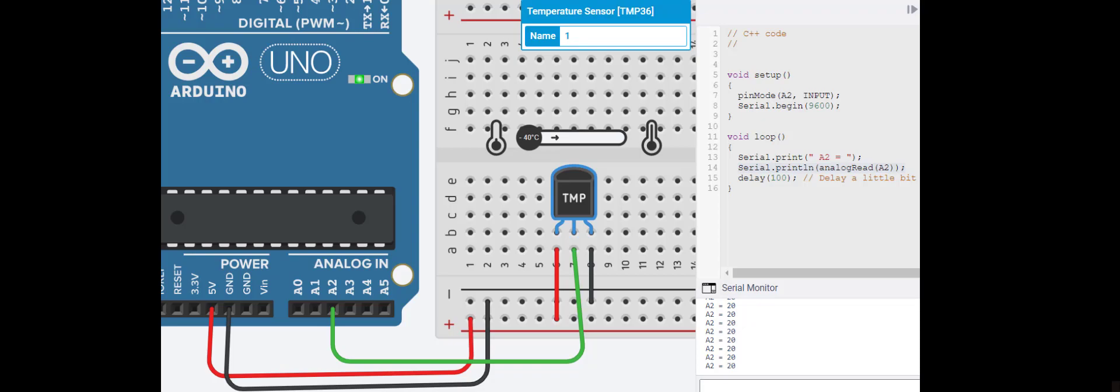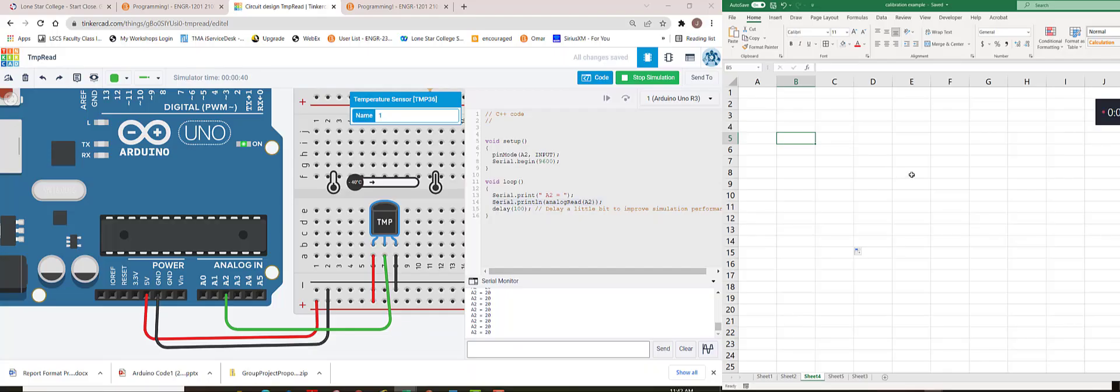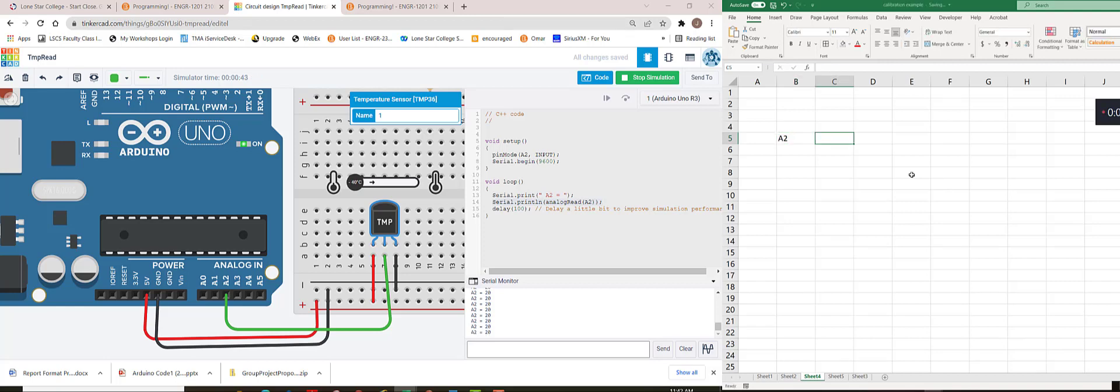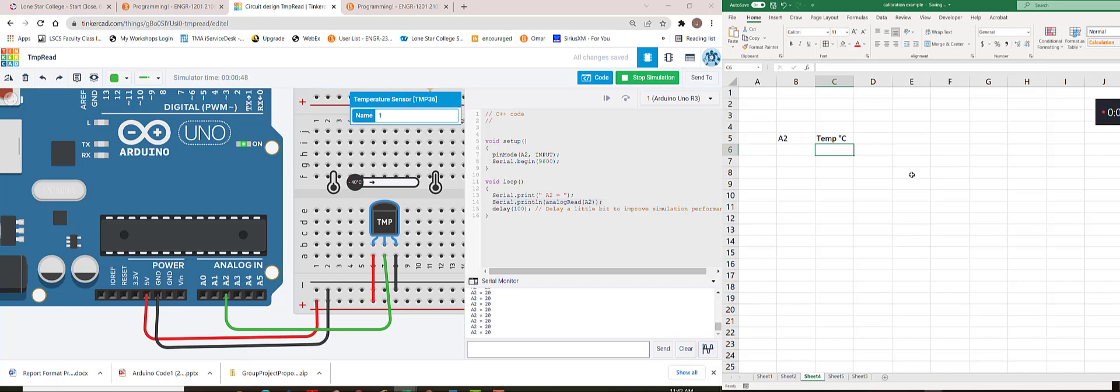What I'm going to do in Excel is create one column for the numbers that are coming into our analog pin A2, and then relate that to what the temperature in the room is. We'll call this temperature in degrees C, and then you can change this over into Fahrenheit or Kelvin.